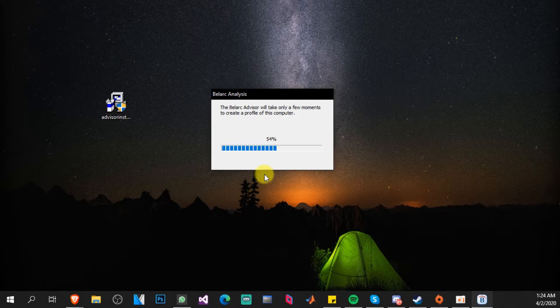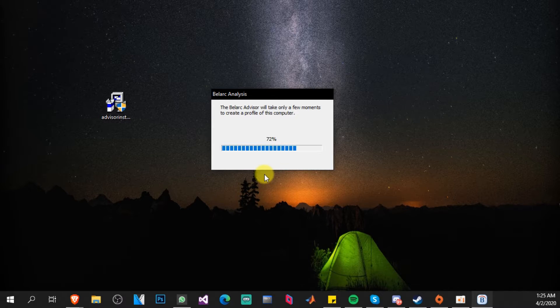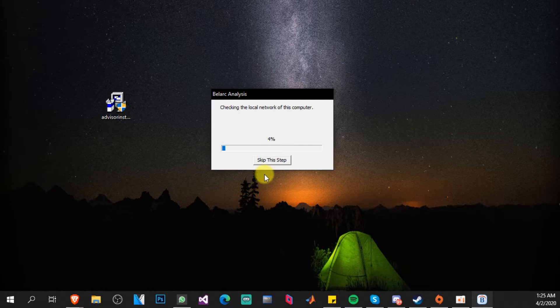that we maybe need to know. But in this case we want to know our product key. As you can see it is checking the local network of this computer.